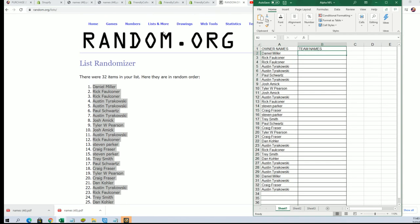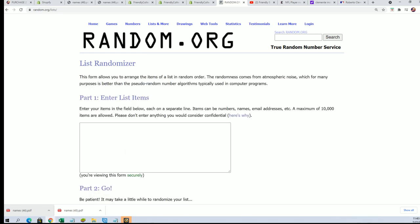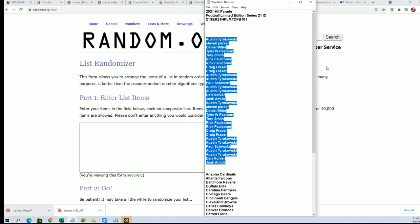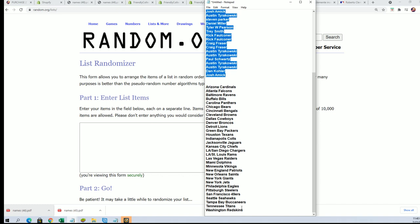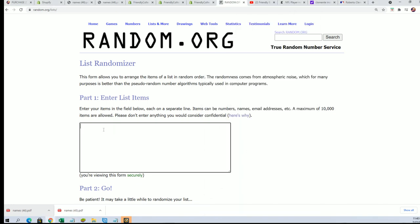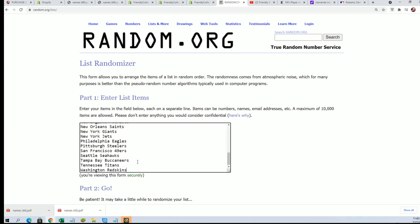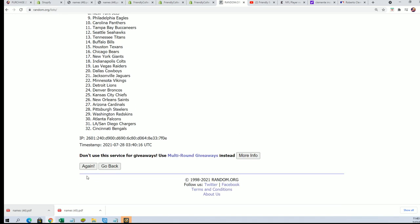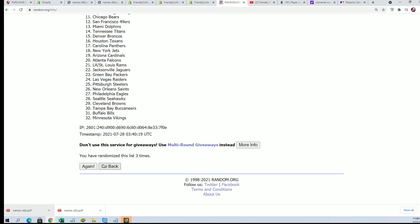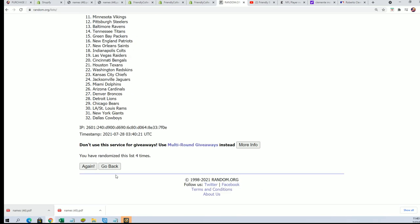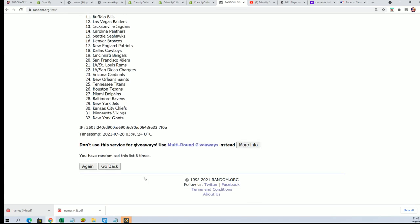Team name random is coming up now. Seven times. Lucky number seven.